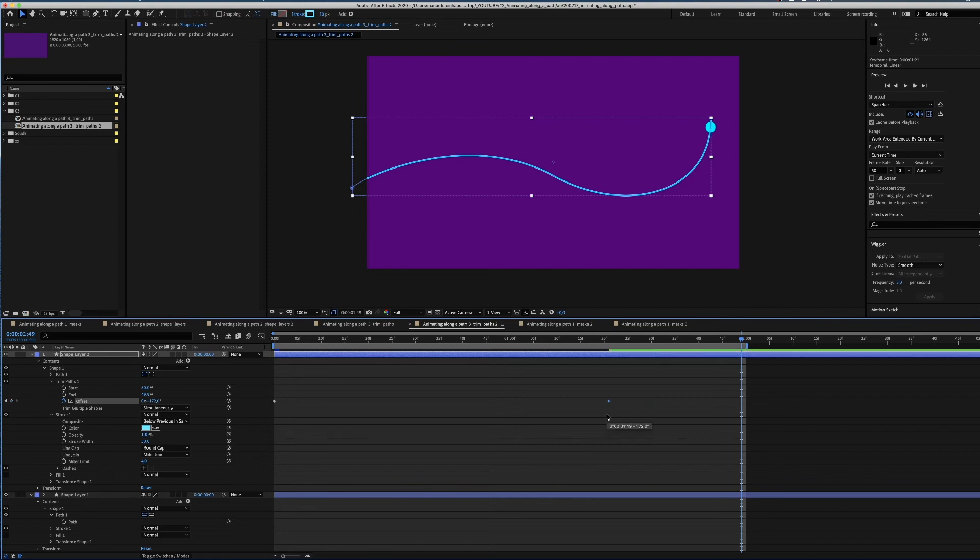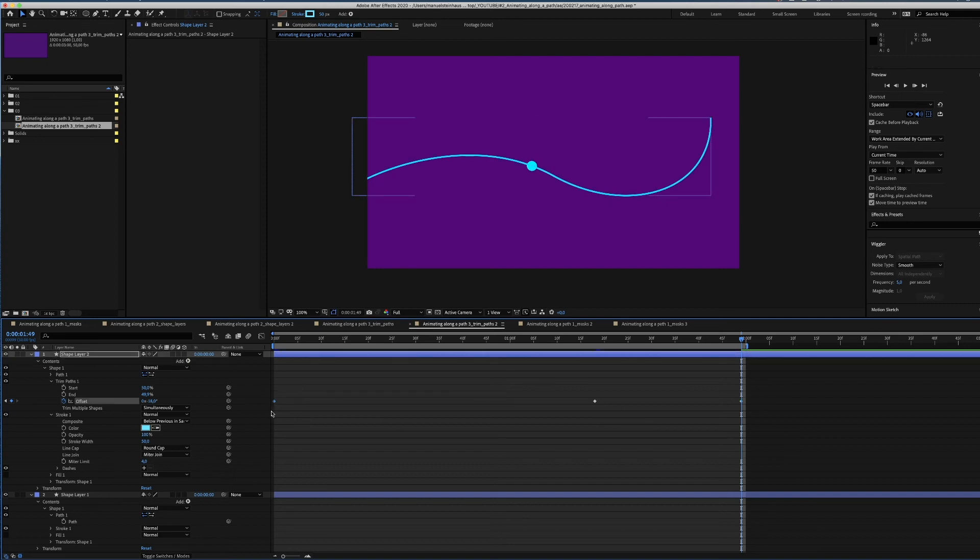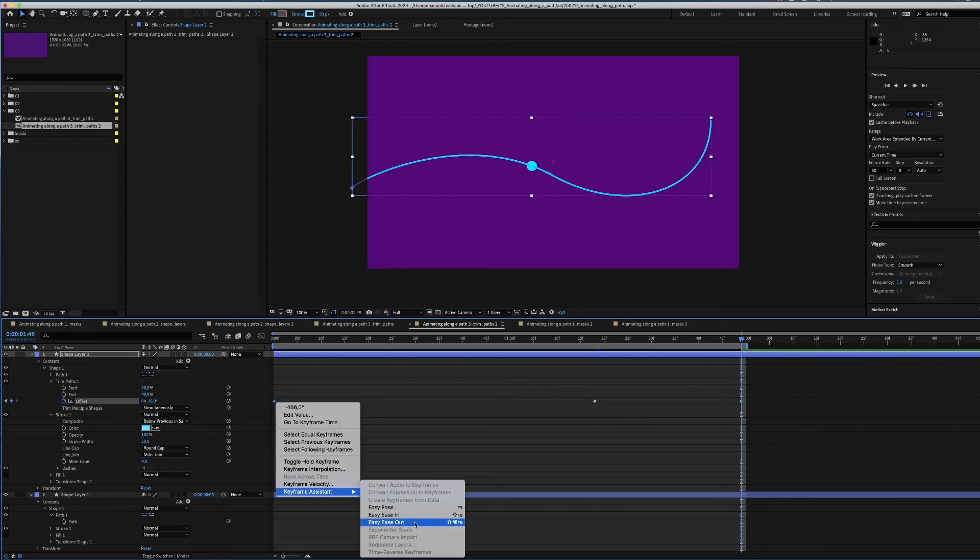As the shape rolls back, we move the end keyframe more to the middle and set a new end keyframe somewhere here. Let's add easy ease in and adjust this curve.